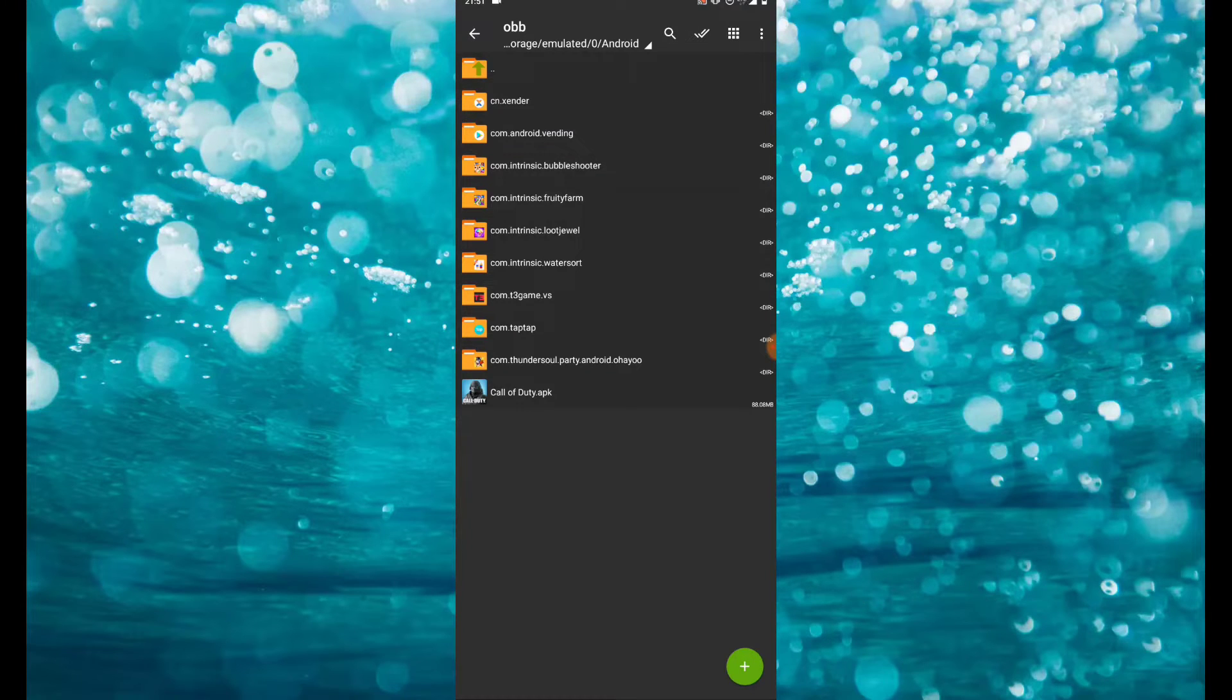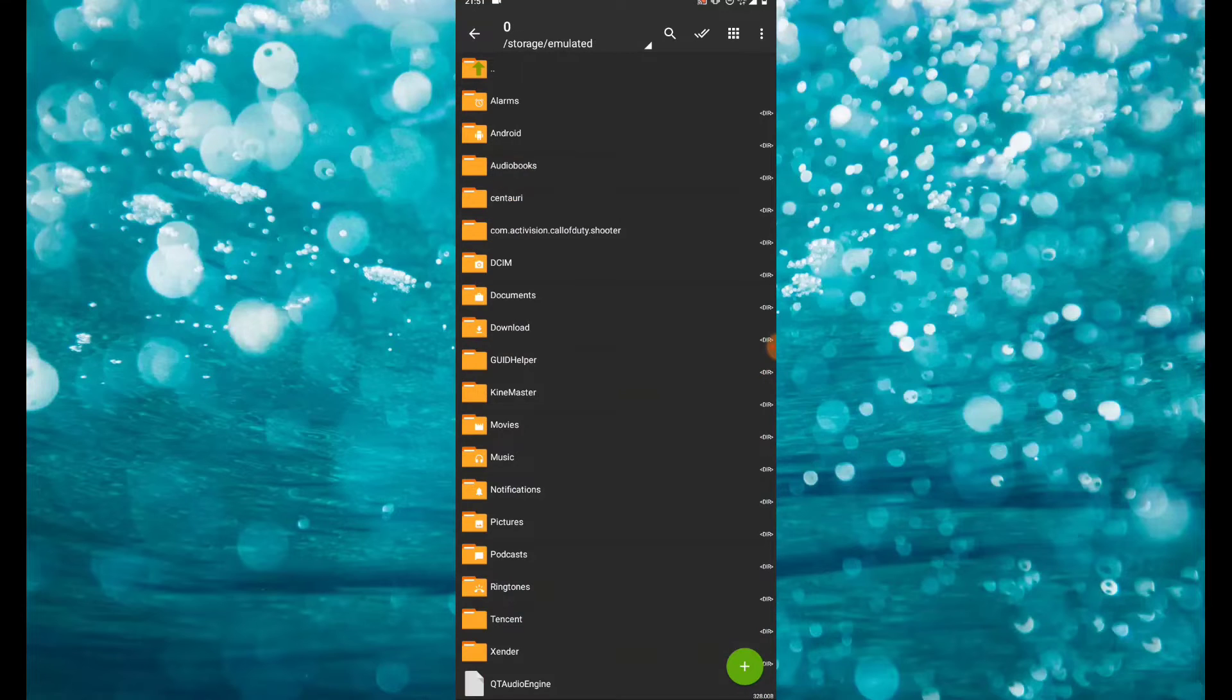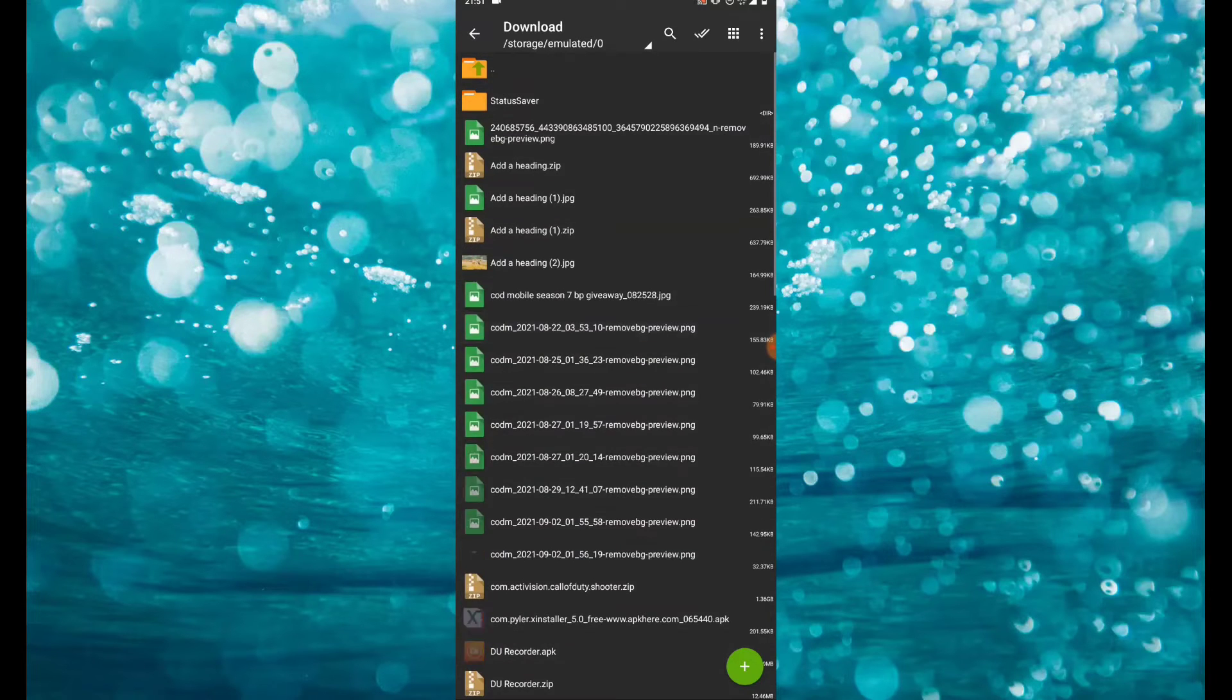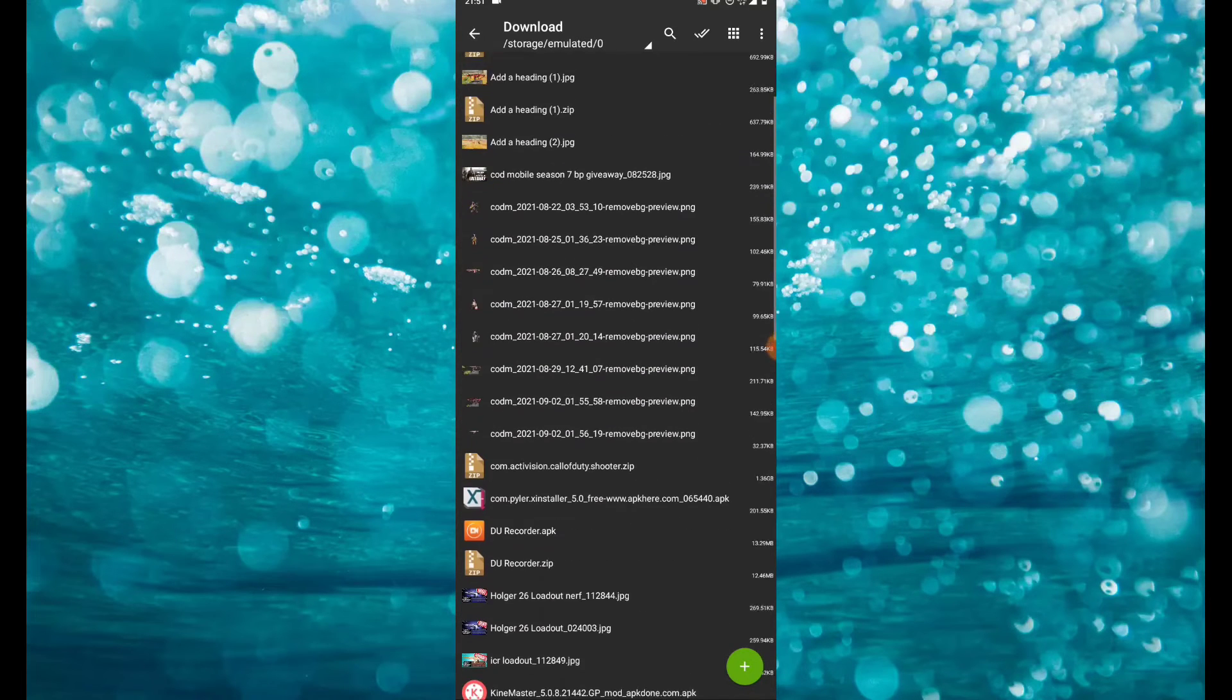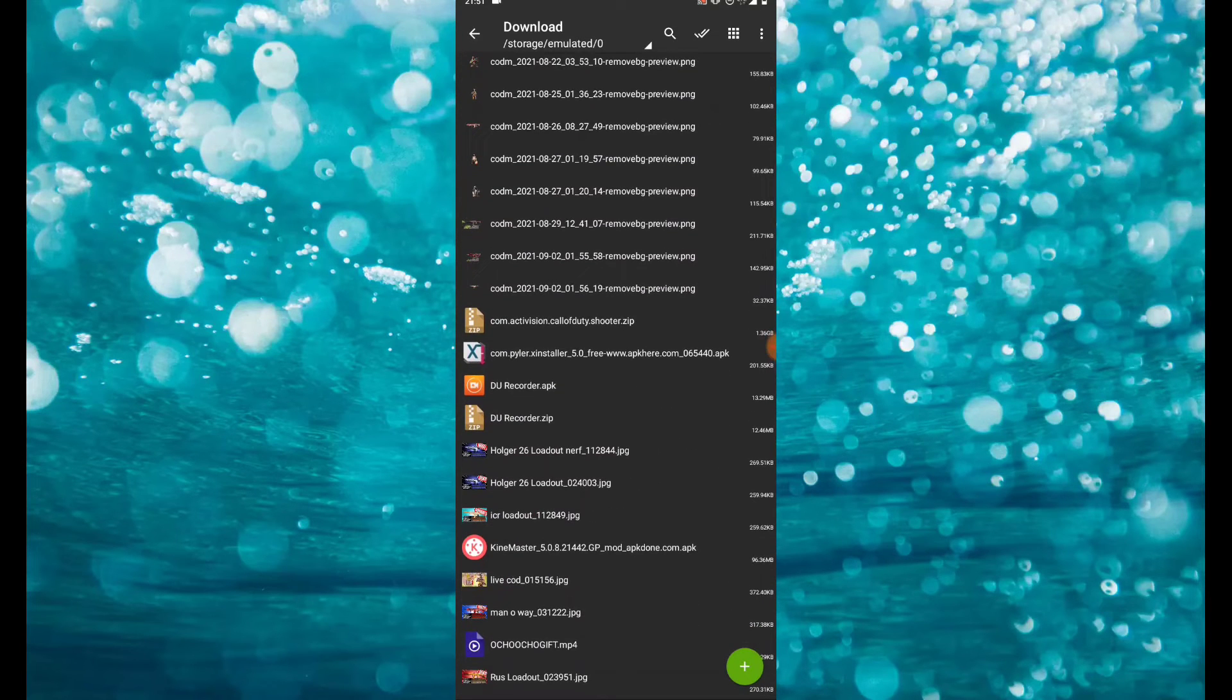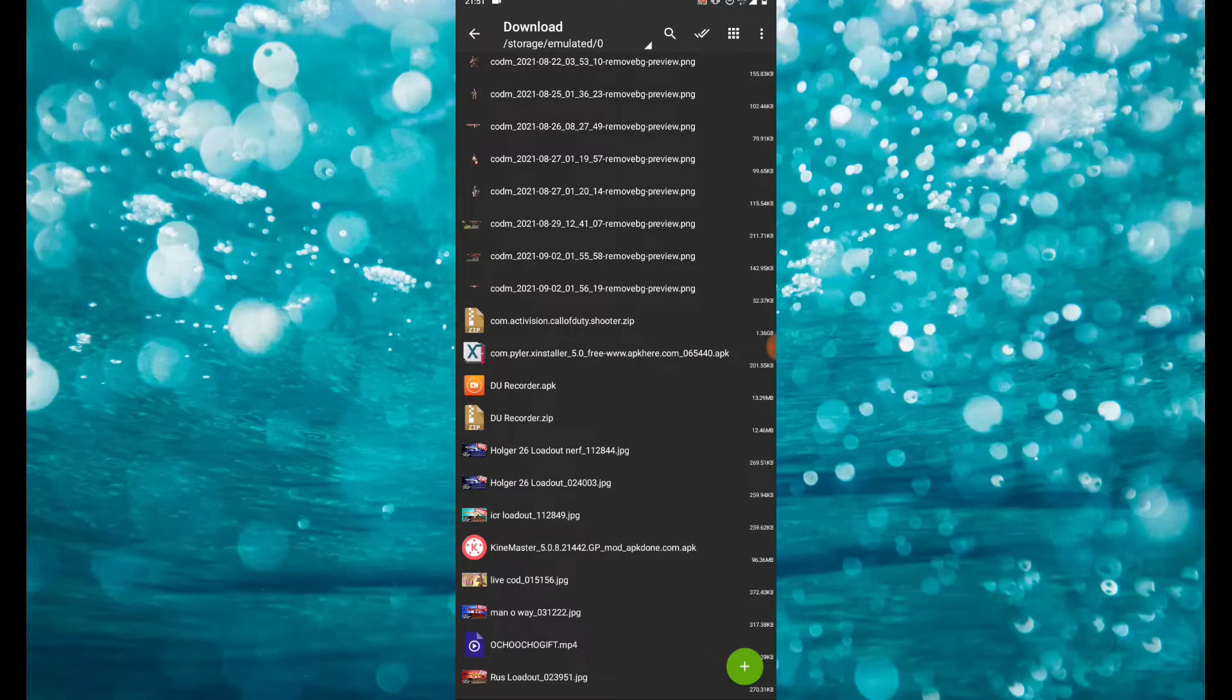Once you're done allowing permission for the ZArchiver, now you go to your download folder or any folder which you just downloaded the link from. Mine is in the download folder. Go to download folder.